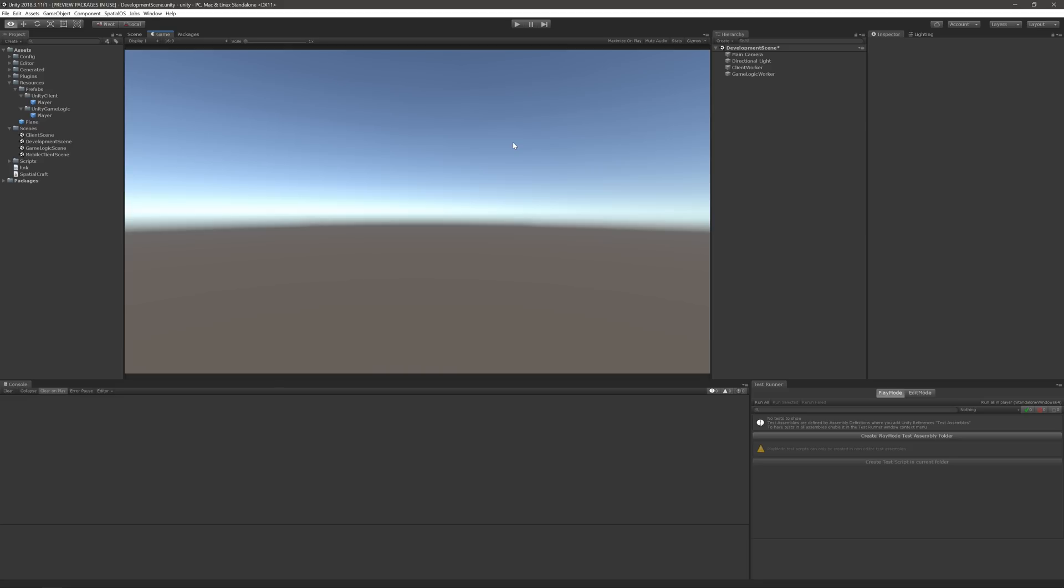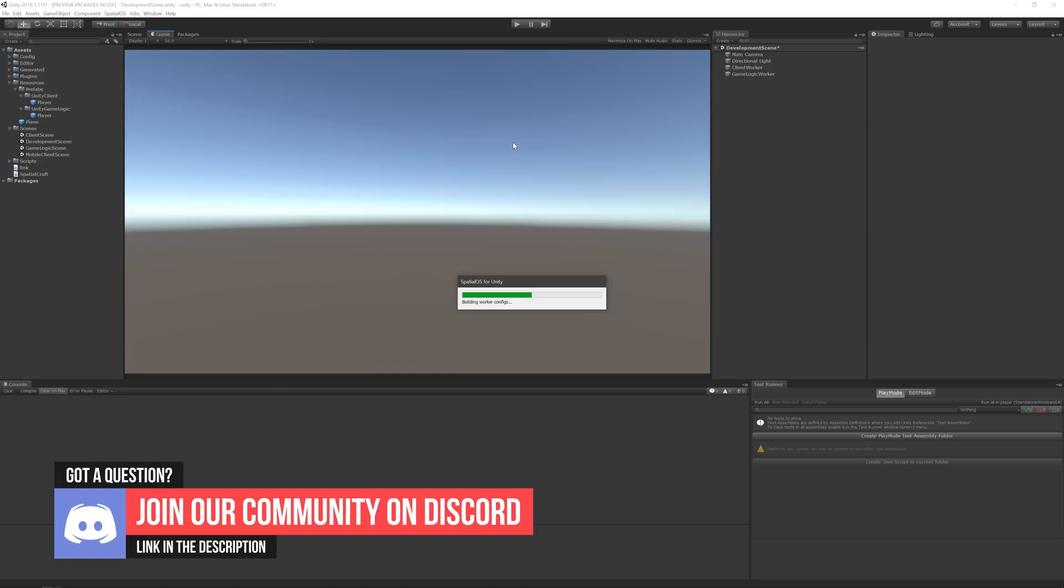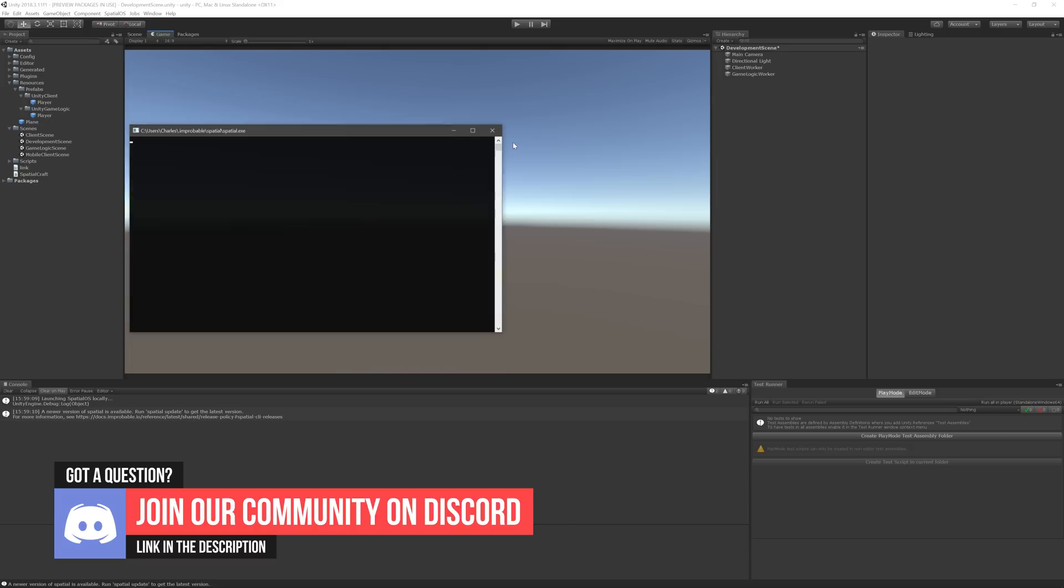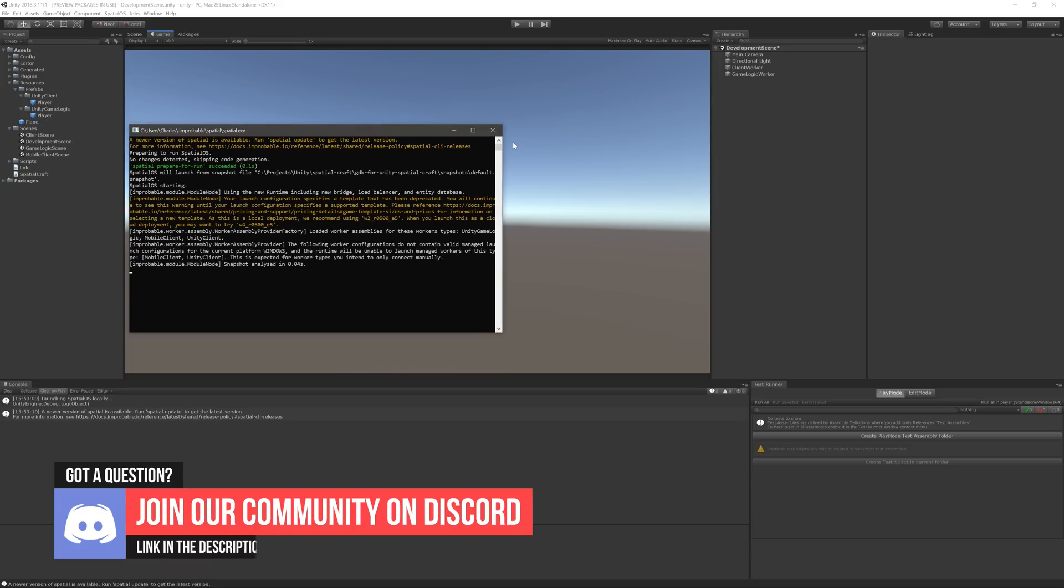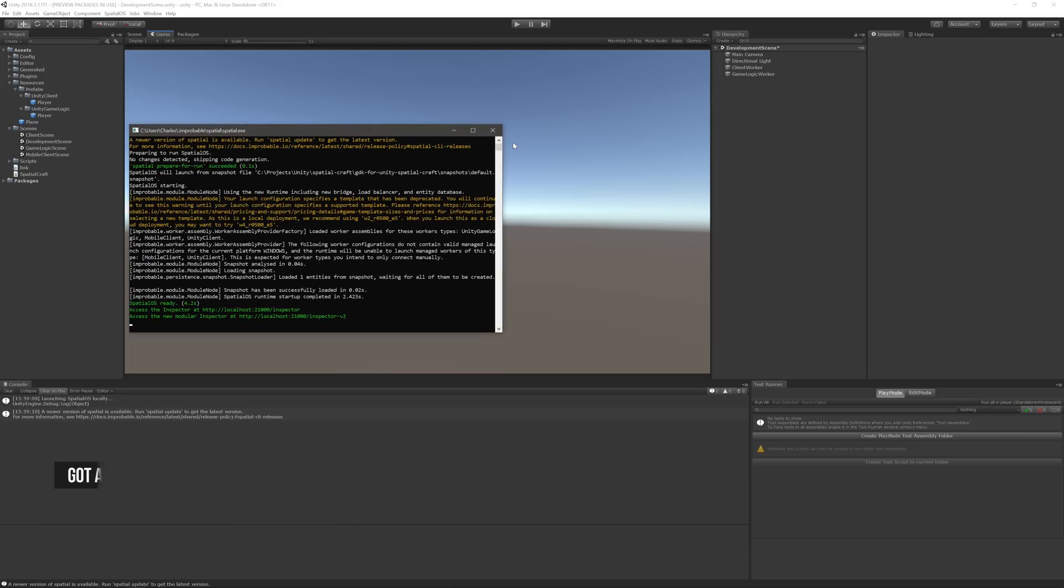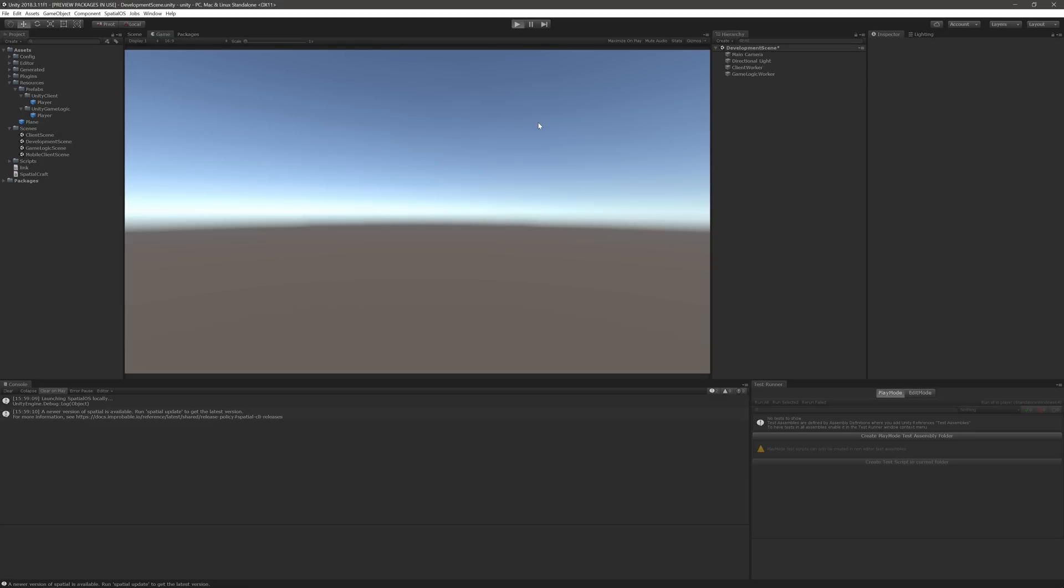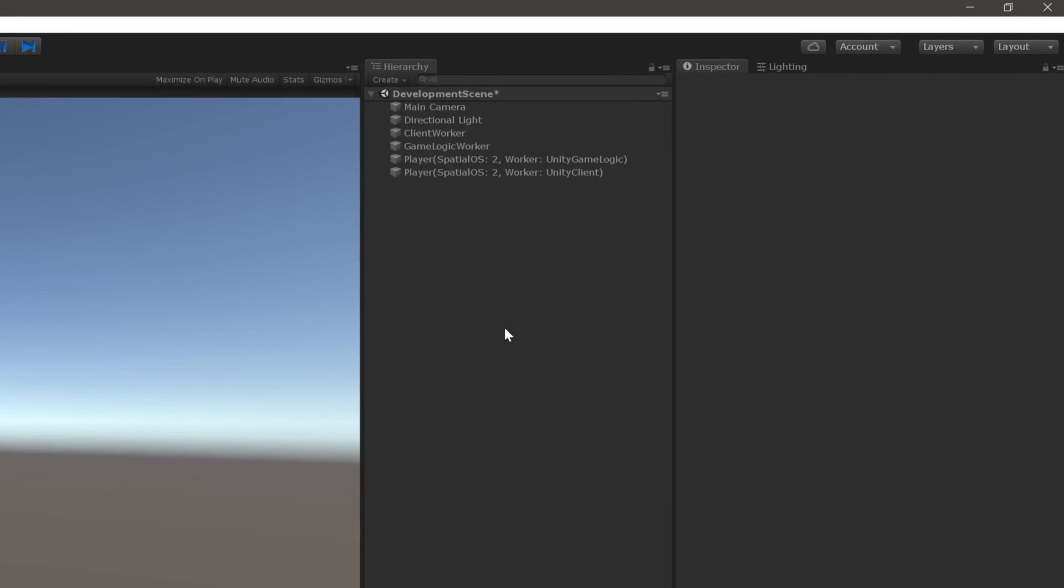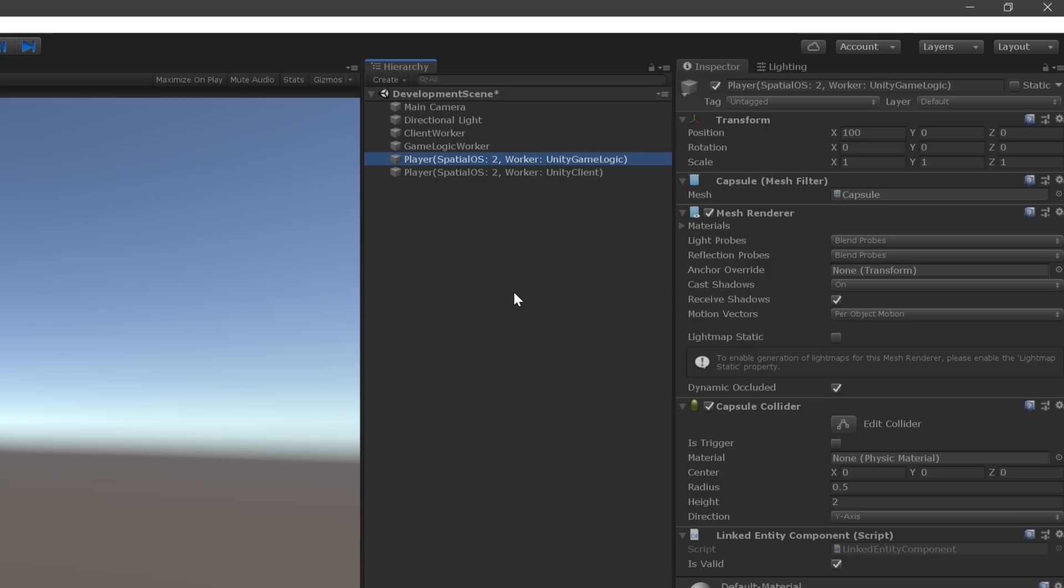Let's test this out by starting up our project one more time. First, hit Ctrl-L on Windows, or Command-L on Mac, to start a local instance of SpatialOS. Then, once it's started, run the development scene. Check it out! We should have two player game objects in the scene. And if we take a look at the hierarchy, we should see that one of them belongs to the Unity Client worker, and the other belongs to the Unity GameLogic worker. That's because the development scene contains both workers. But, in production, each client will only have one worker, and therefore only one game object to represent each player.